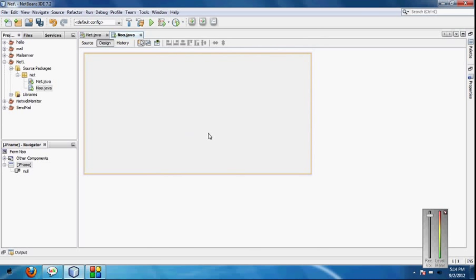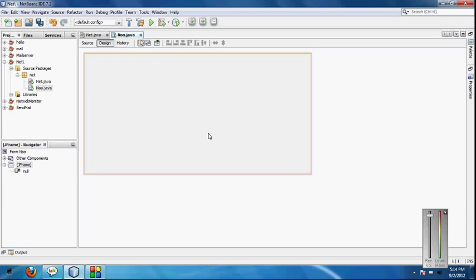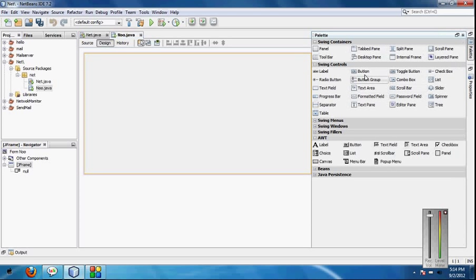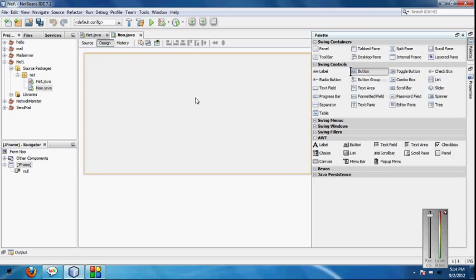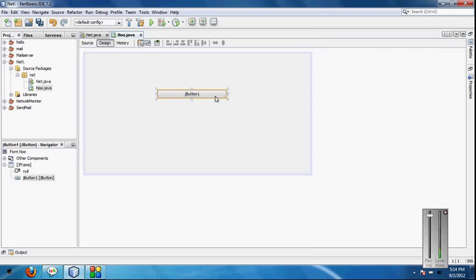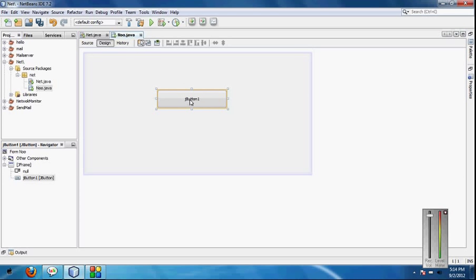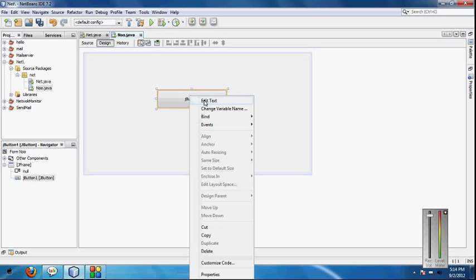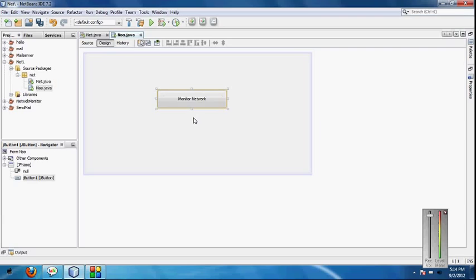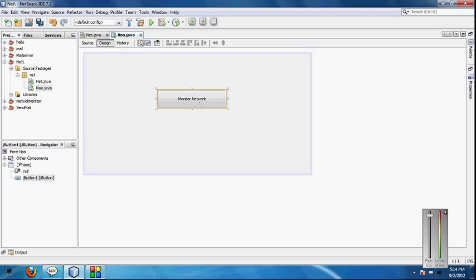Open the palette and drag a button. Resize it by dragging, name the button. I am using the title Monitor Network. So define this button.